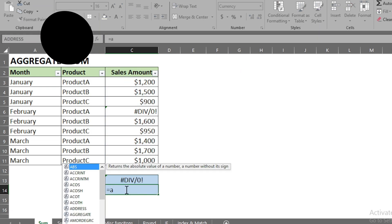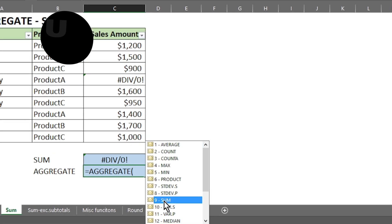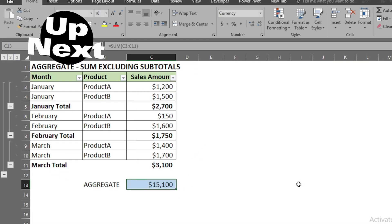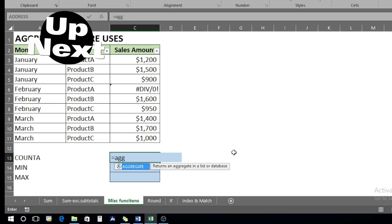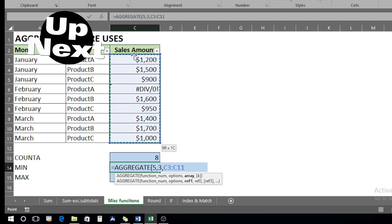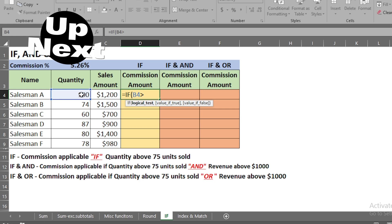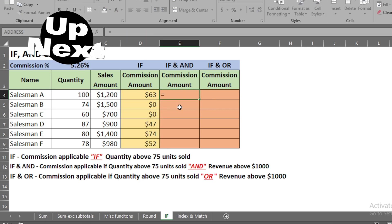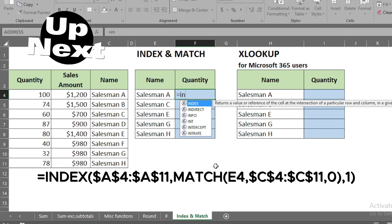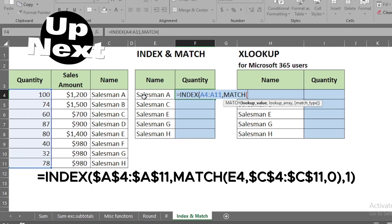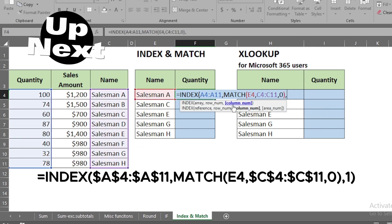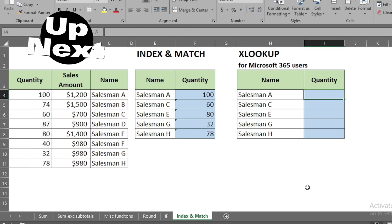Welcome to our Excel tutorial. In this video we'll dive into the world of data analysis and uncover the power of Excel functions. We'll explore aggregate functions and use its SUM and COUNTA options, then move to minimum, maximum, rounding values, and unraveling the mysteries of IF, AND, and OR functions. We'll also demystify advanced lookup techniques with INDEX MATCH and the game-changing XLOOKUP function.